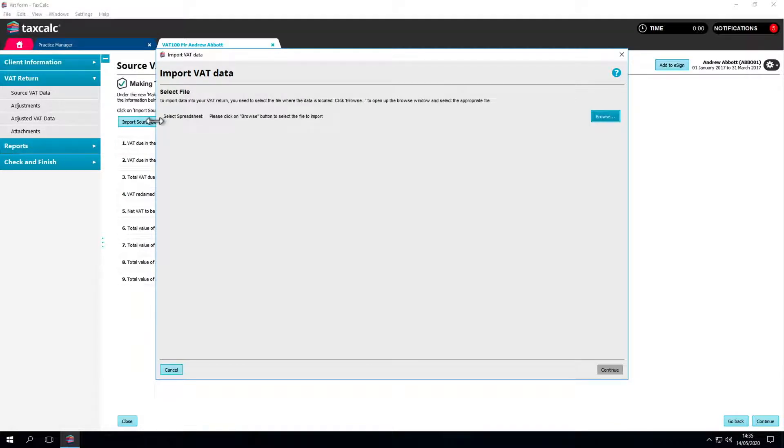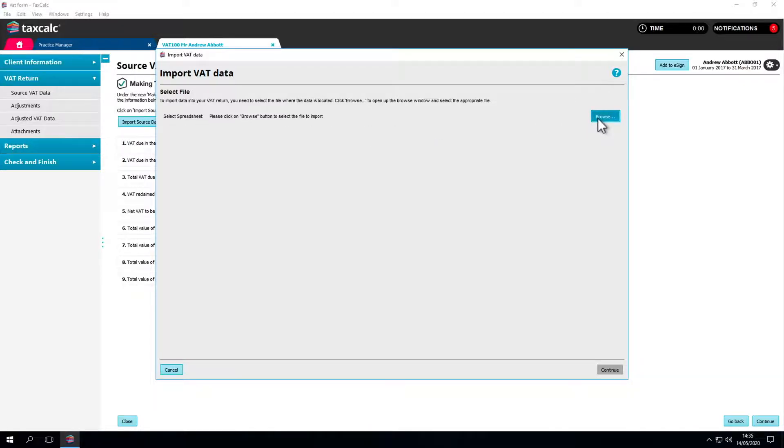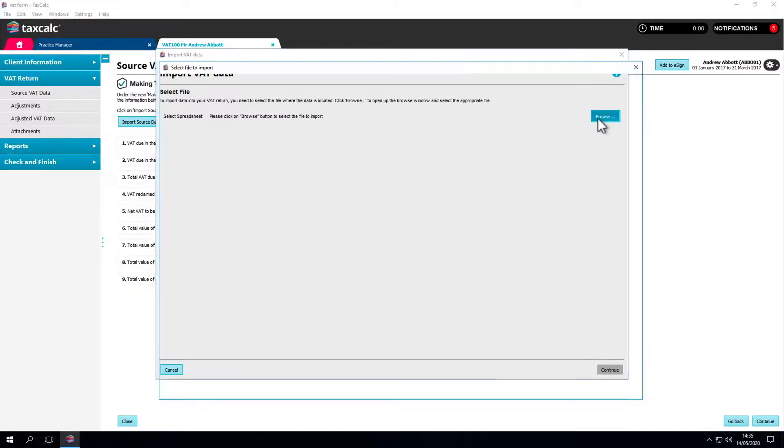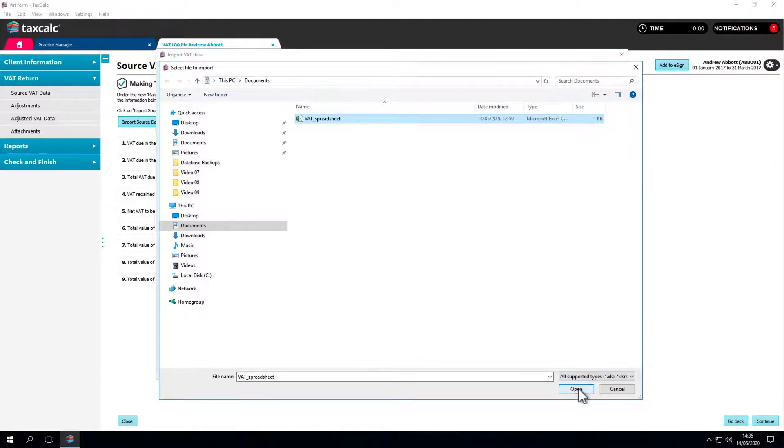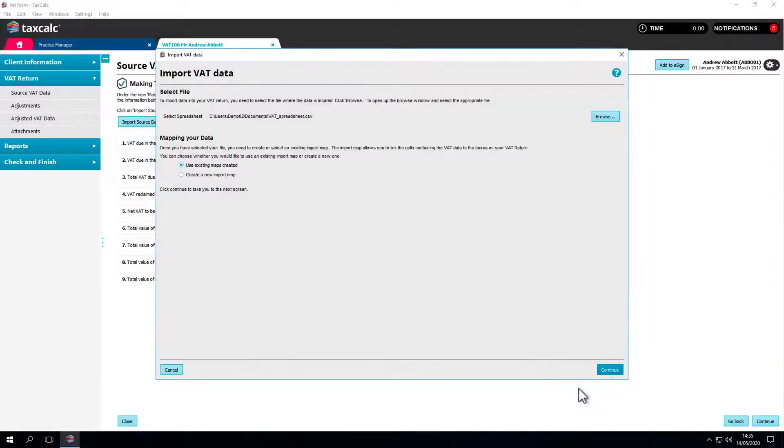Click on the Browse button to show your computer's files. Once you've found the file, highlight and click Open to make your choice.